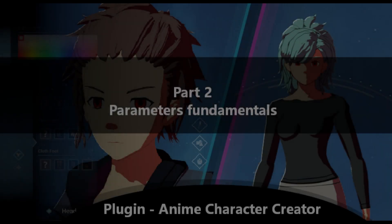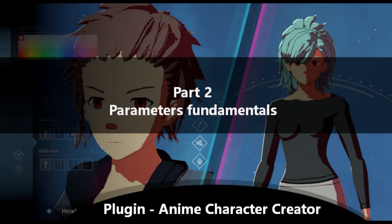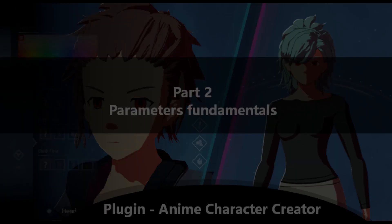Welcome to Part 2 to explain how parameters work in ACC. In this video, we'll be covering the following topics overall.